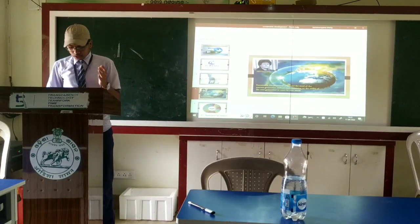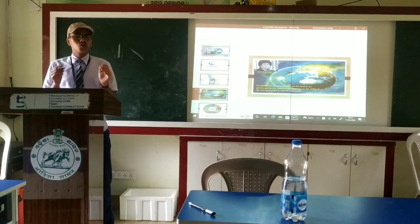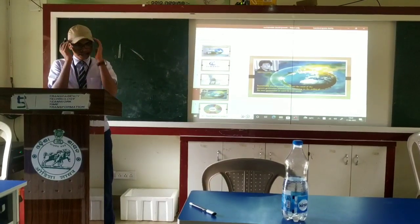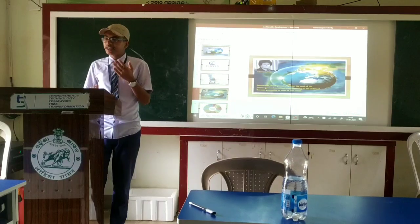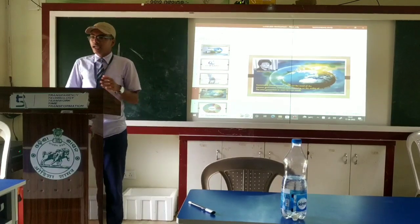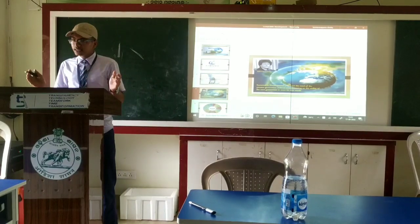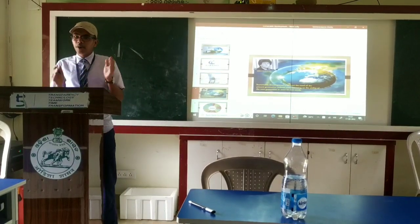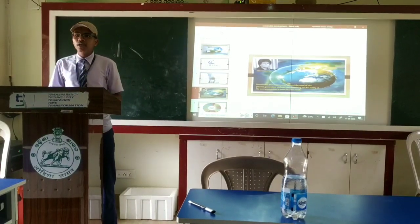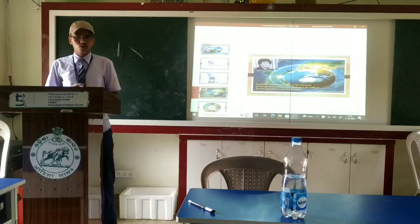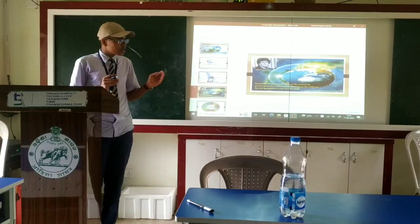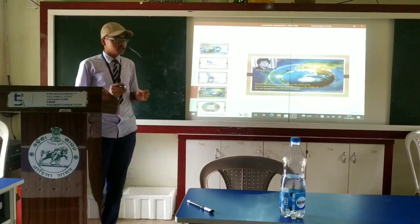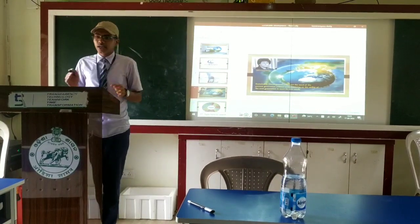We have to keep in mind to conserve the resources for the next generation and make a balance between environmental protection and economic growth. Because without environmental protection, any growth cannot be sustainable.